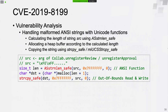The root cause is the same as the previous one — handling malformed ANSI strings with the Unicode string handling function. We can fully control the content of the source string. It was first handled with the ANSI string handling function, then a heap buffer was allocated according to the calculated length value. However, the string copy operation was performed by calling the generic function string_copy_safe, which redirects to the Unicode string handling function because the source string starts with bytes FE and FF. Out-of-bounds read and write can be triggered since the Unicode string terminator cannot be found.